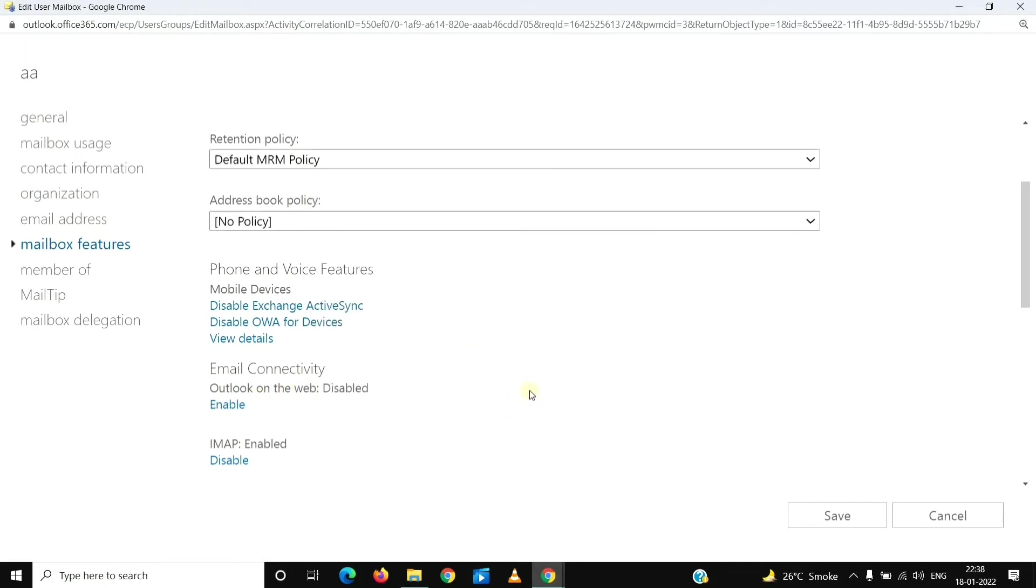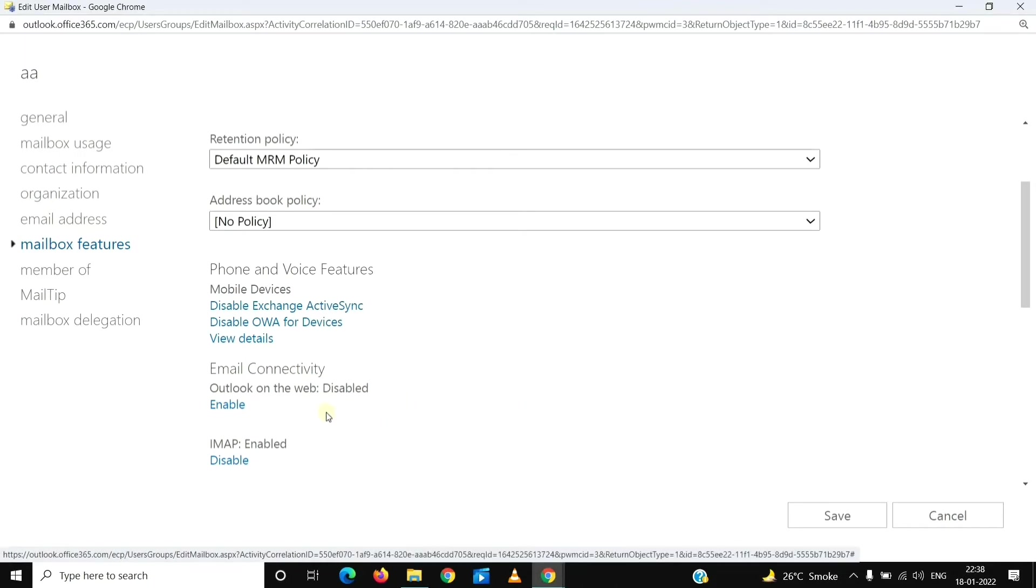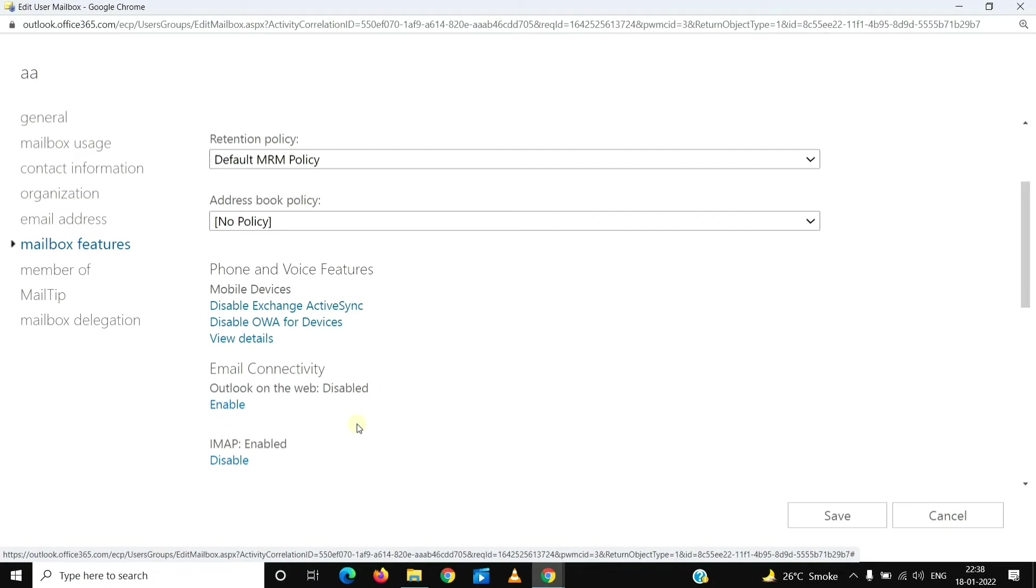So now what it will do is it will disable the Outlook Web Access for the user. The user will still be able to sign in using the Outlook desktop application. This will not affect your Outlook on the desktop, Outlook on your cell phone, mobile phone, or iPad. It will only turn off the access of Outlook on a browser.